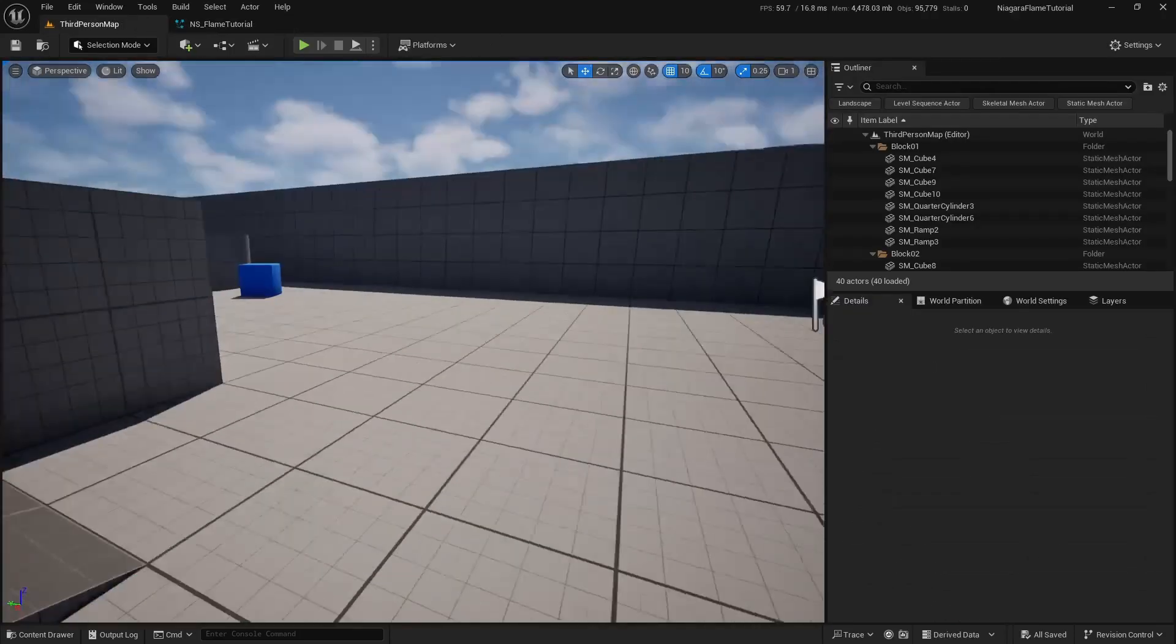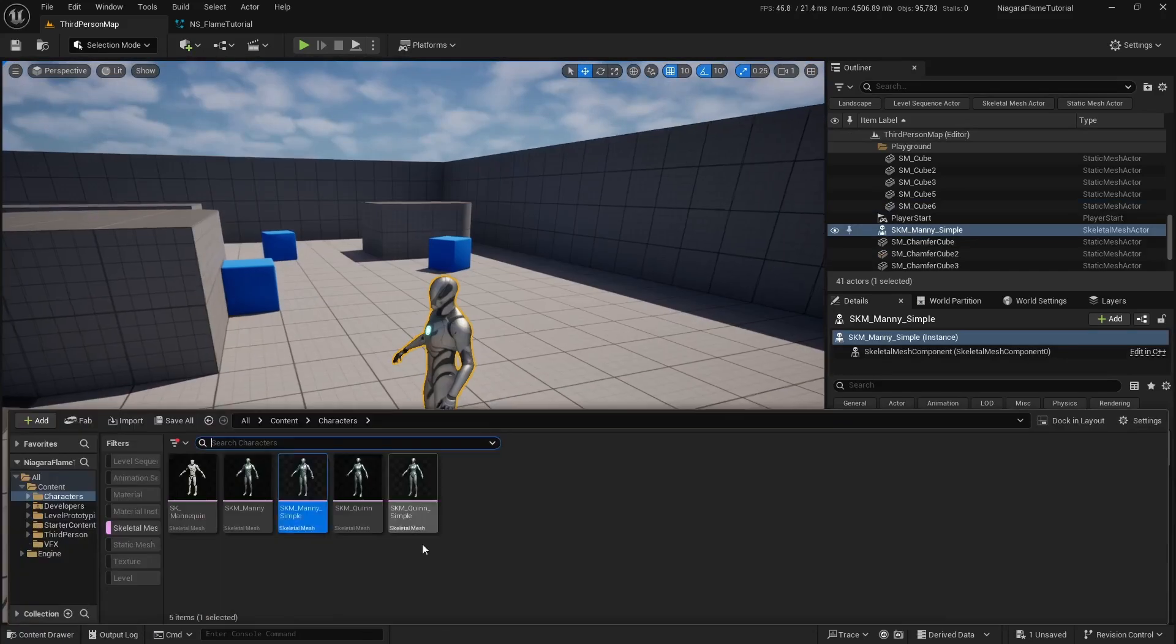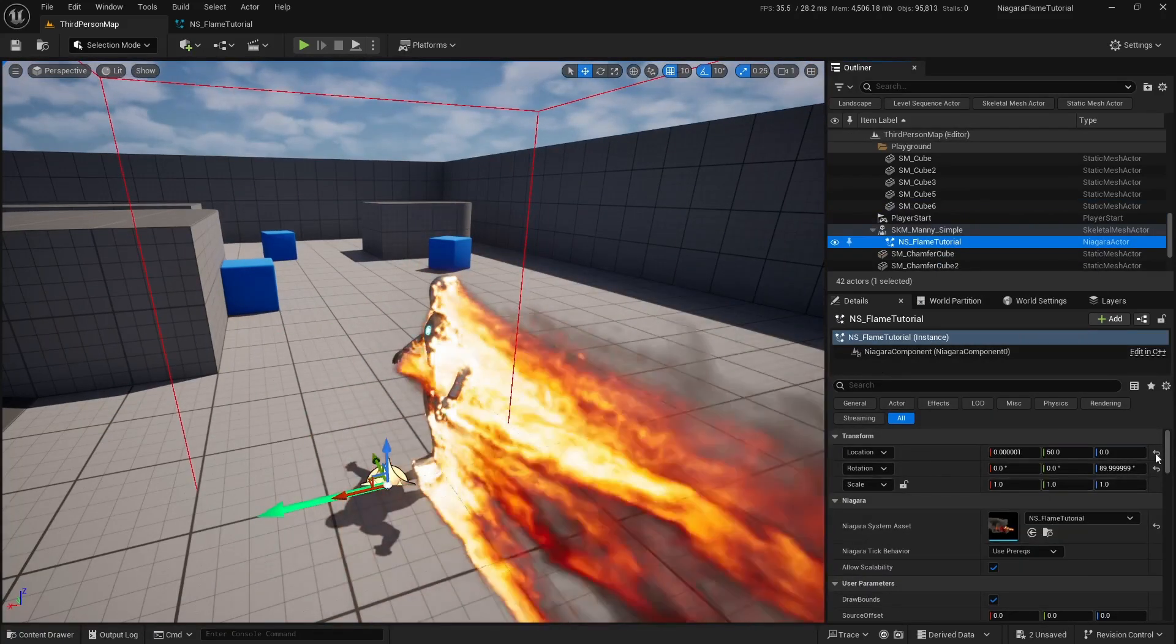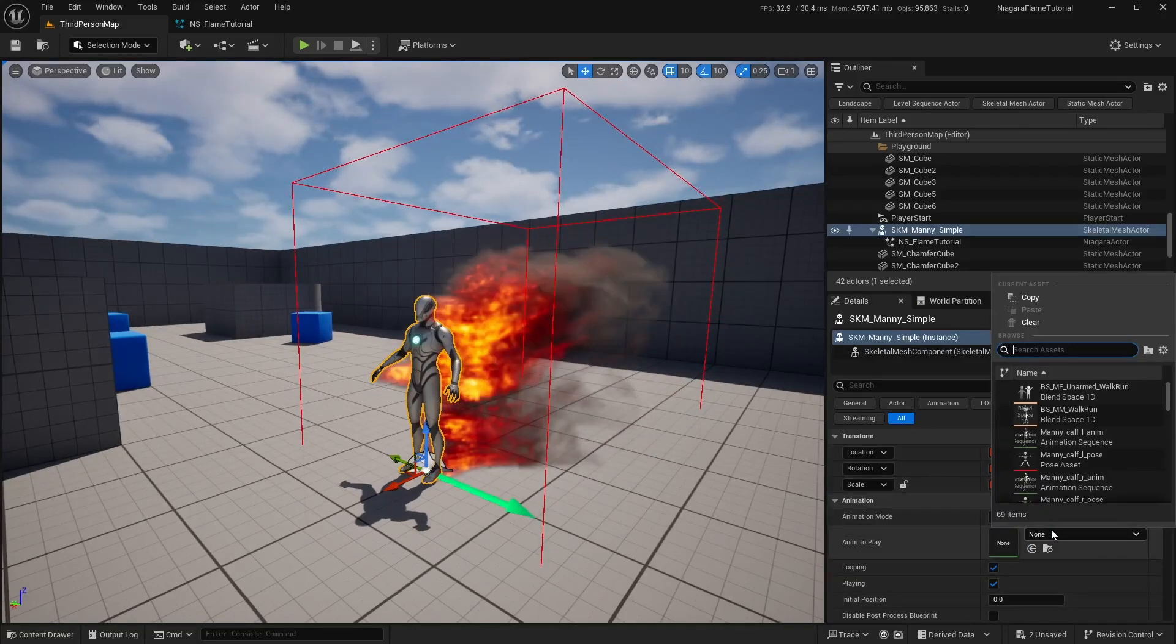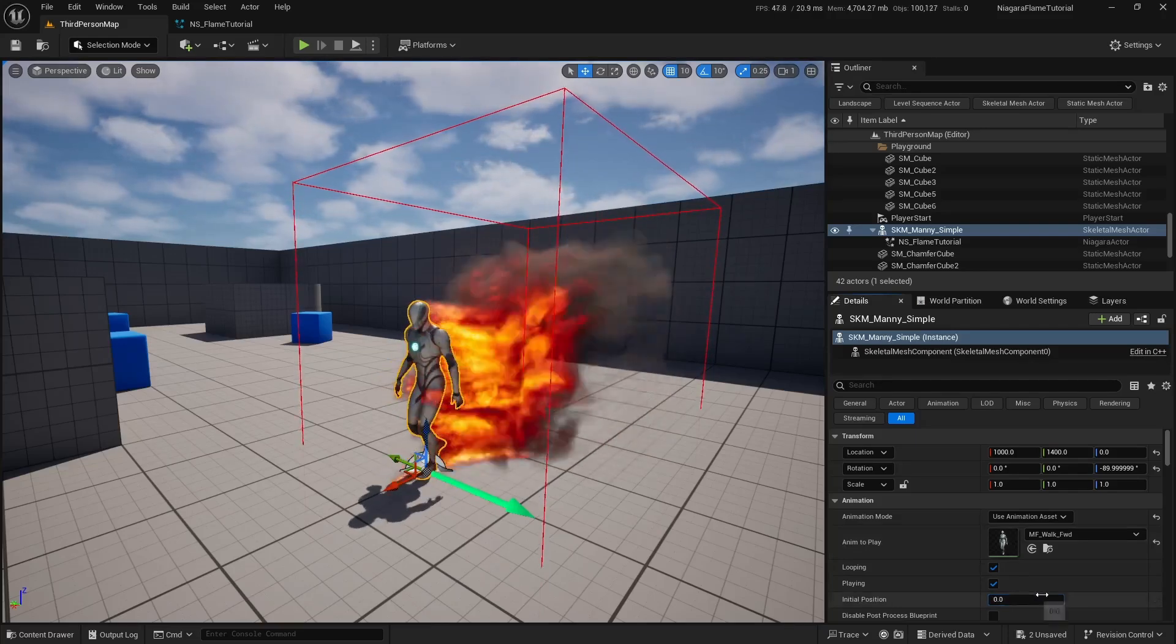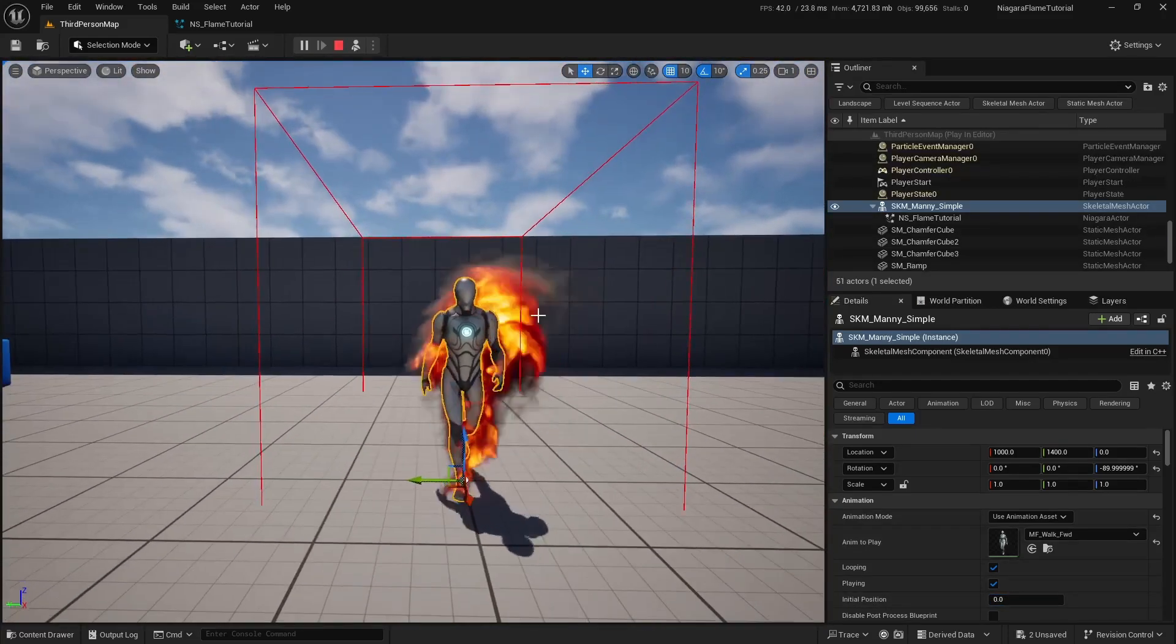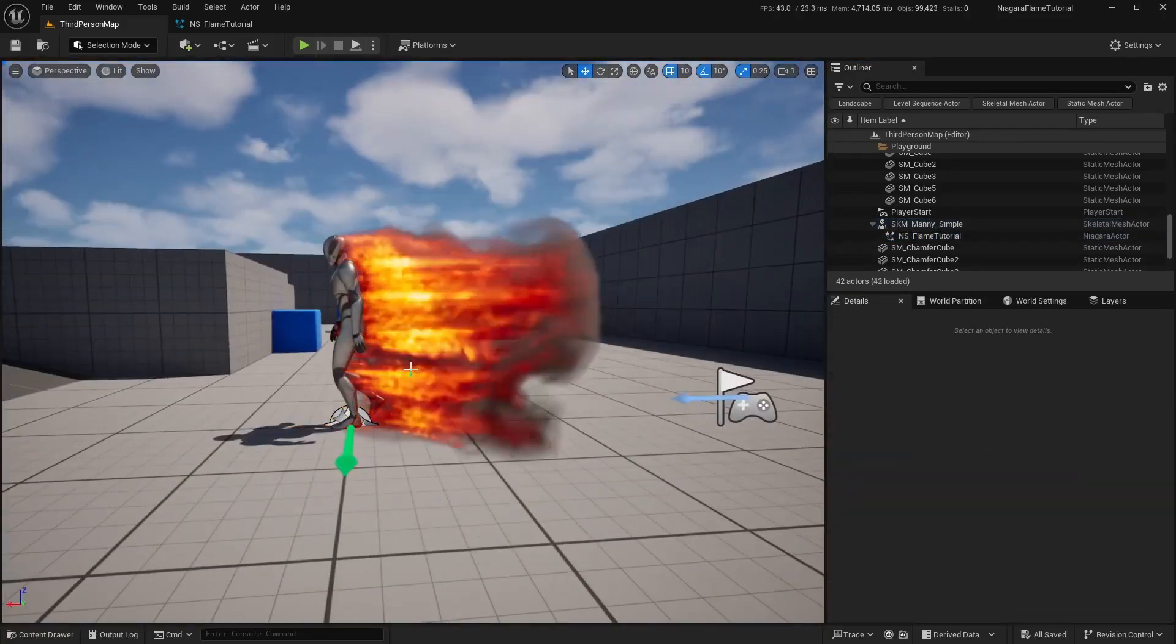Let's compile, save, and head back to our level. Drag the skeletal mesh into the scene, then add our Niagara system. In the world outliner, drag the particle system onto the skeletal mesh to attach it. From the socket or bone list, select none, set the rotation and location to zero, and there it is - our character is on fire. You can now assign any animation and the flame effect will follow it perfectly.